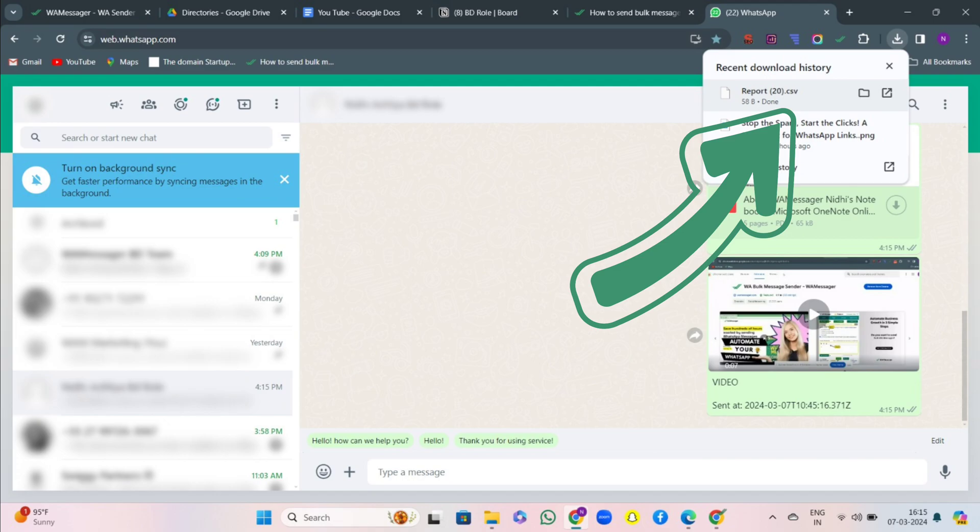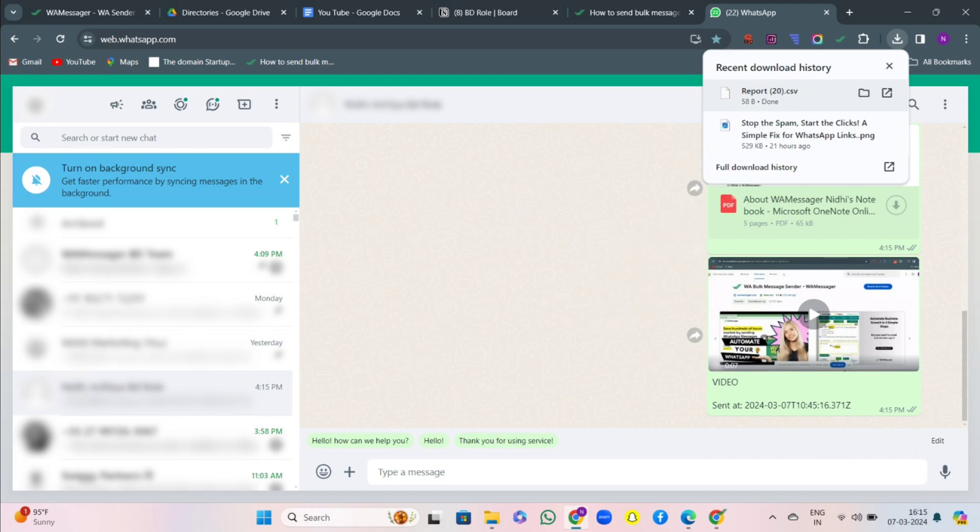Then after home feature there is the team feature. In it you can add team members. We have a separate video for this. You may check. Only premium members have access to this feature.